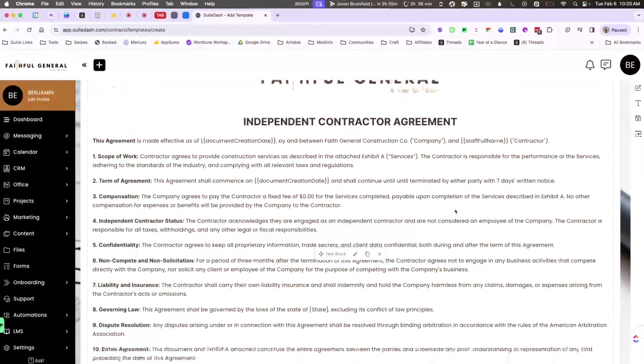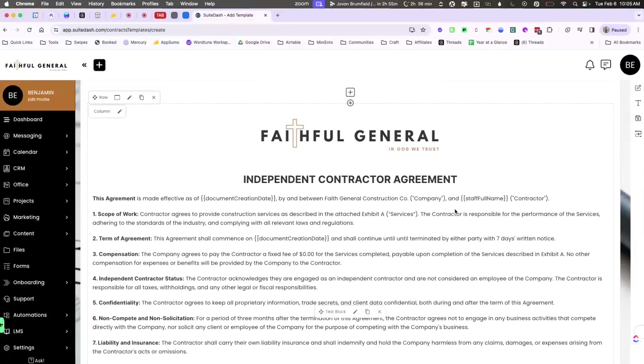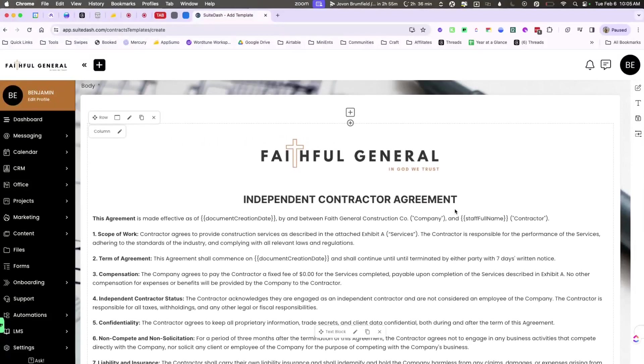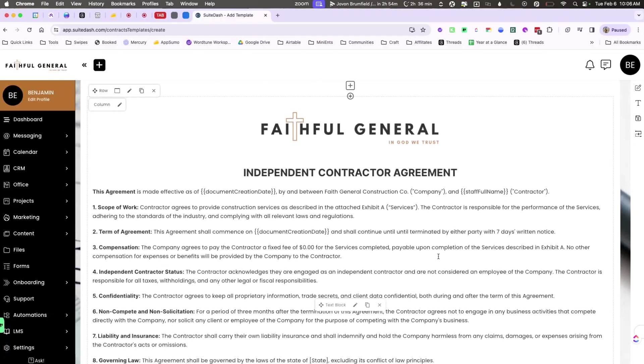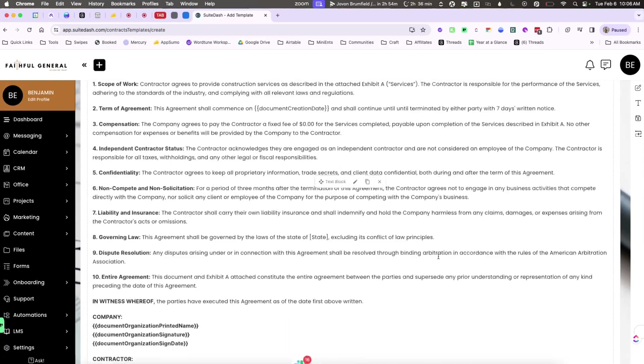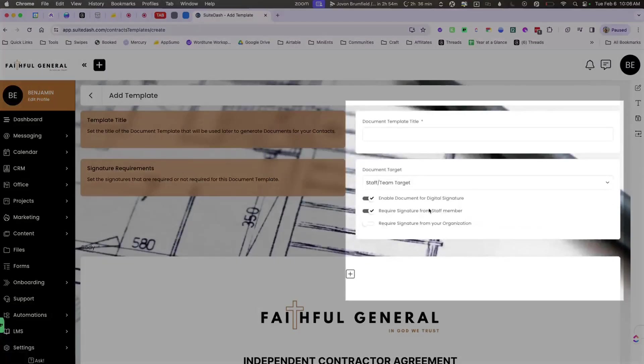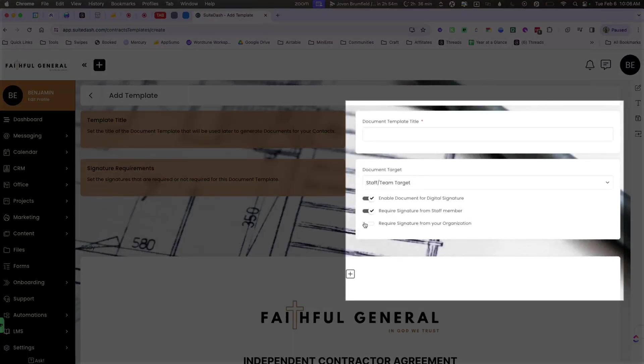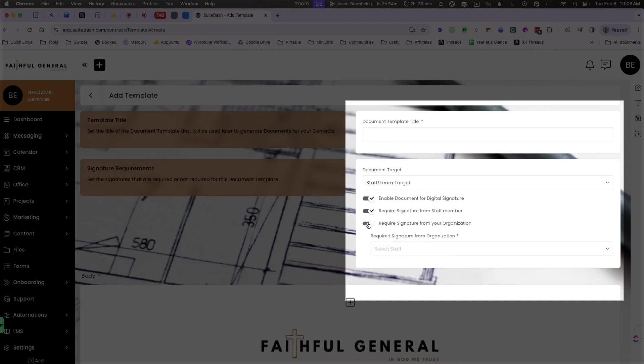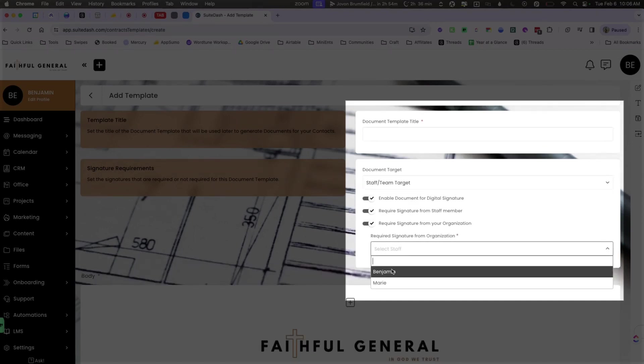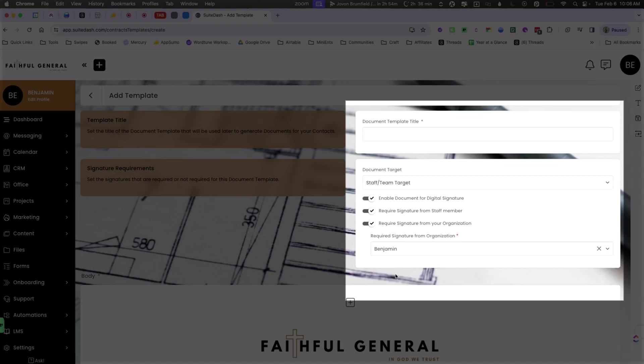So now here I've already added all of the information I needed. I've adjusted all of the fields that I need to and I've added all the custom fields that I need to as well. The important thing to do as well, because I did add organization signature is required, I just need to add the staff member who needs to sign.